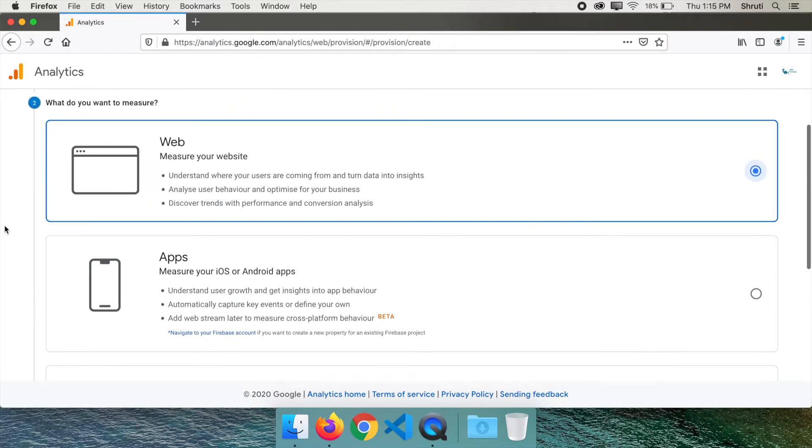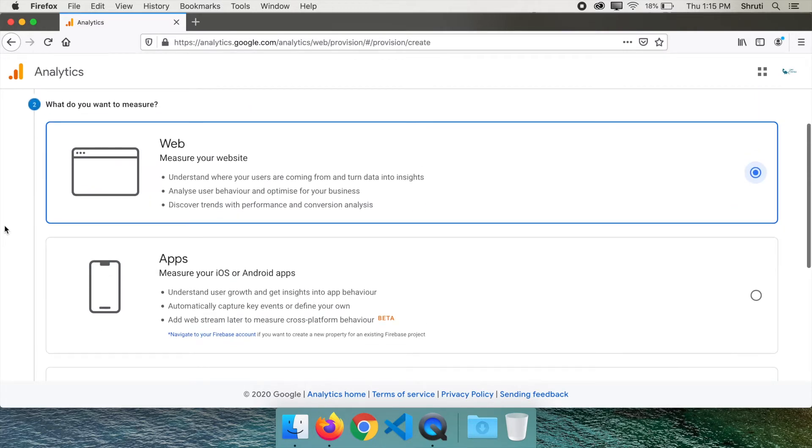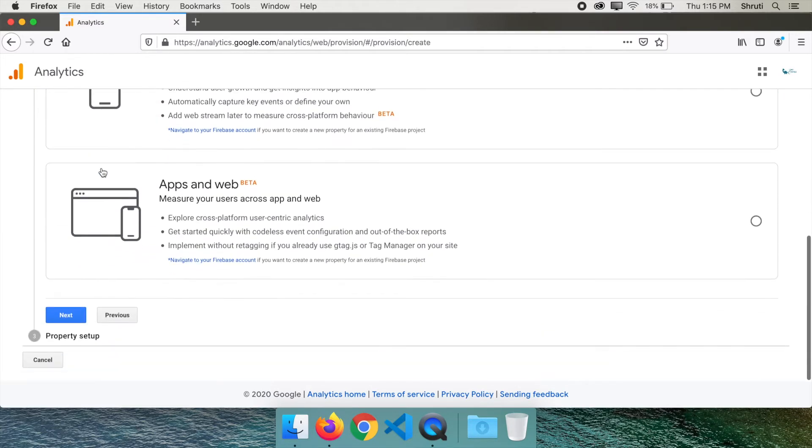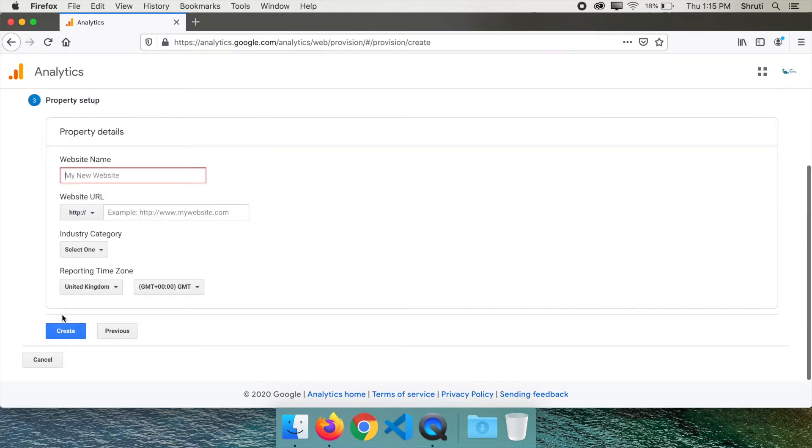This page asks what you want to measure. In our case, it is web. So select the first option and click next.